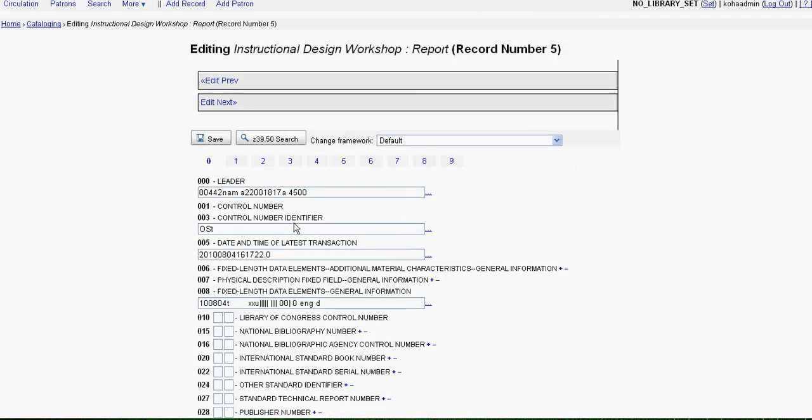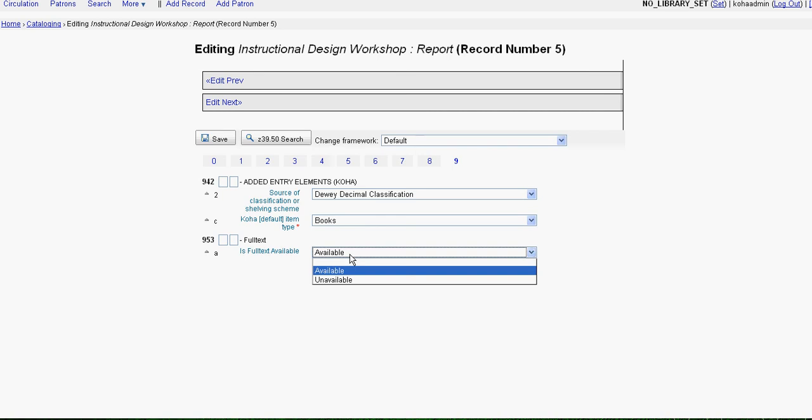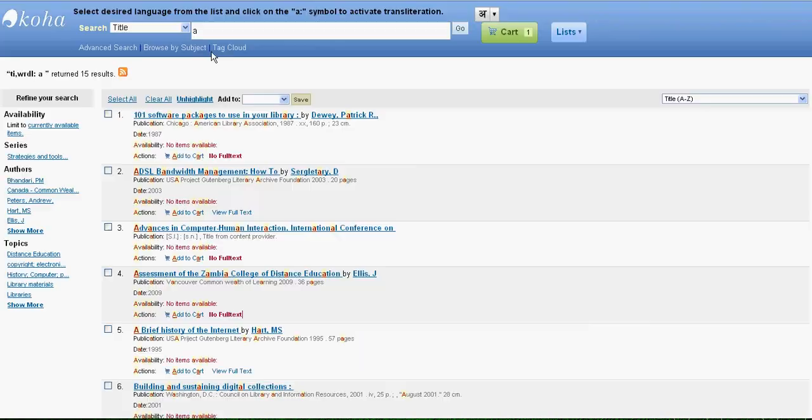So besides everything else, we have a field in 953 which is called full text, and it says full text is available. Because it says full text is available, you can see the link in the OPAC site.